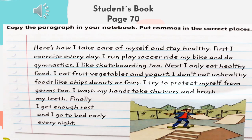Now, guys, let's go to the student's book, page 17. We have a paragraph and you need to put the commas in the correct places according to the rules for the use of commas. Try to answer by yourself — I know that you can do it. Just check the rules to answer this activity.